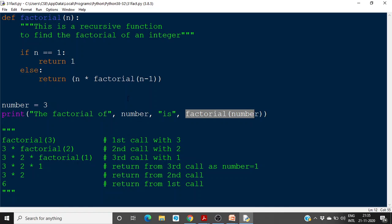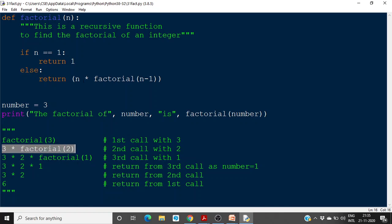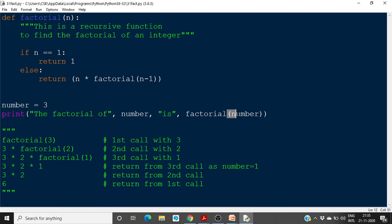This is recursion — the same function is called inside its own body recursively. To summarize: factorial(3) is the first call; inside the body, 3 into factorial(2) is executed; then 2 into factorial(1); factorial(1) returns 1; then 2 into 1 returns 2; then 3 into 2 returns 6. That 6 is the final result returned to the main function.